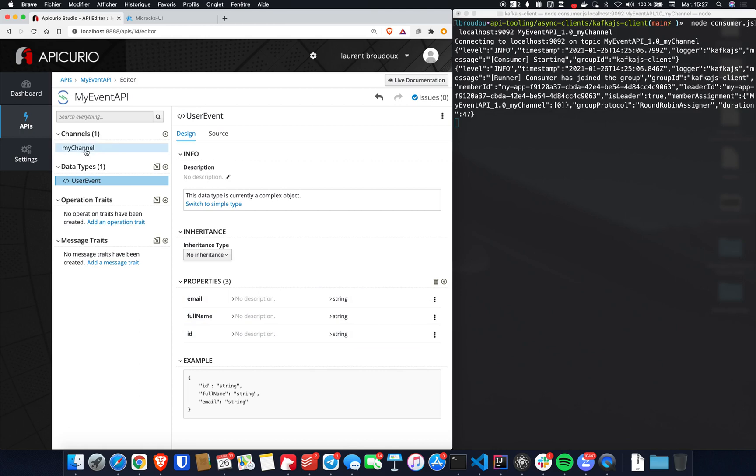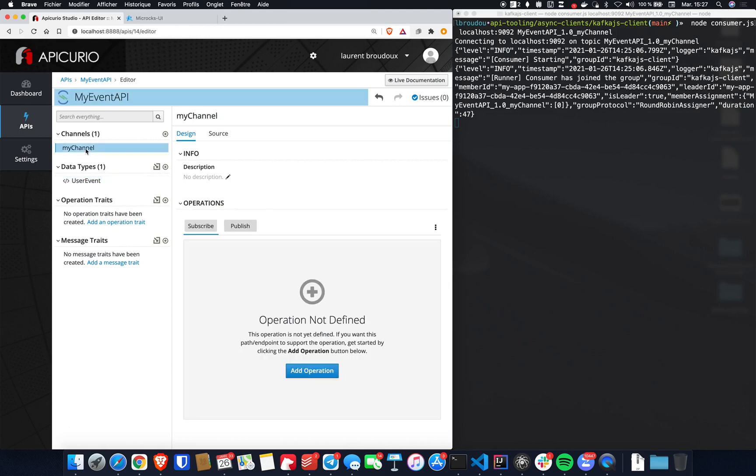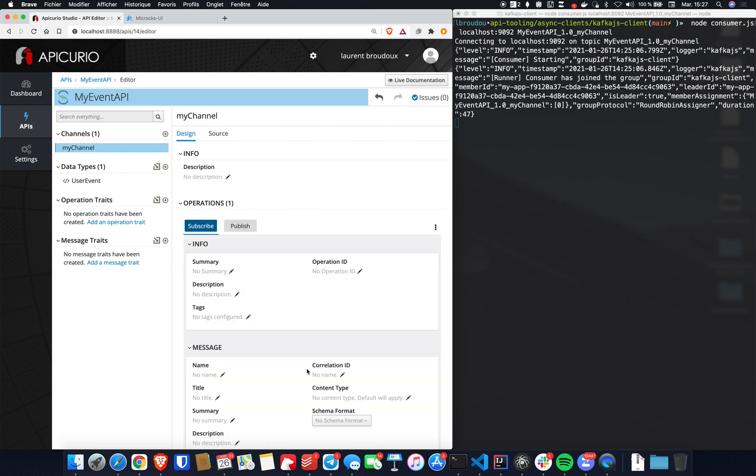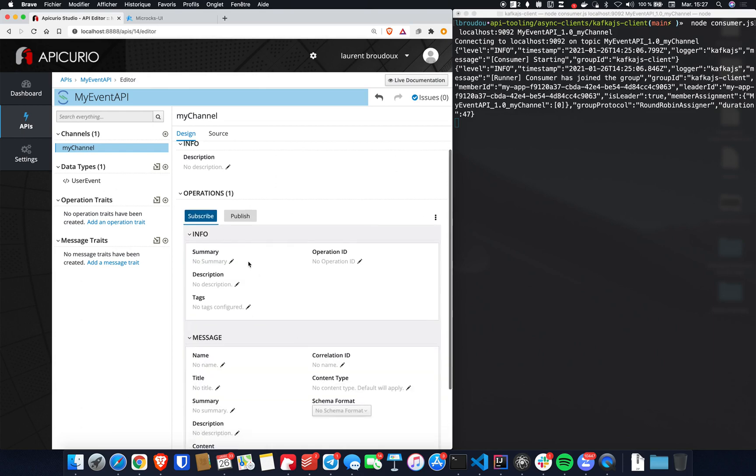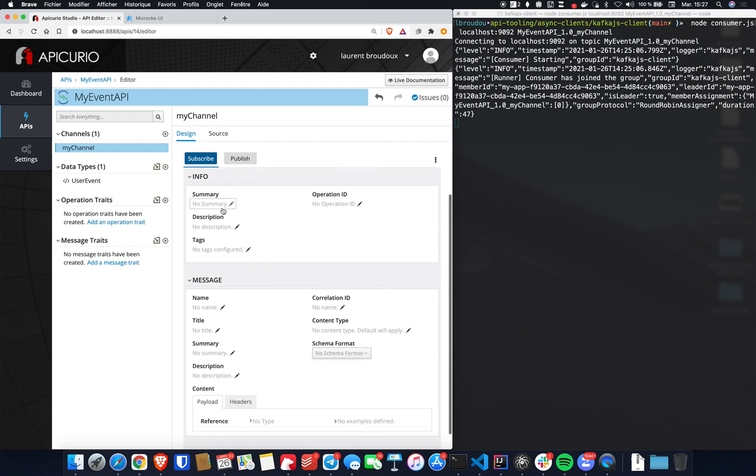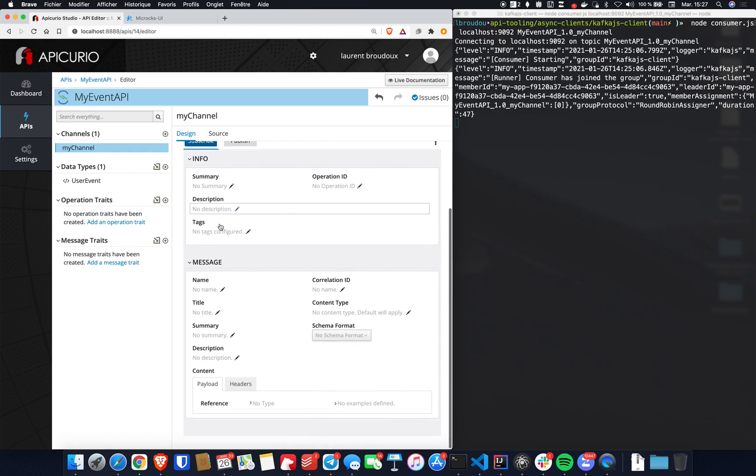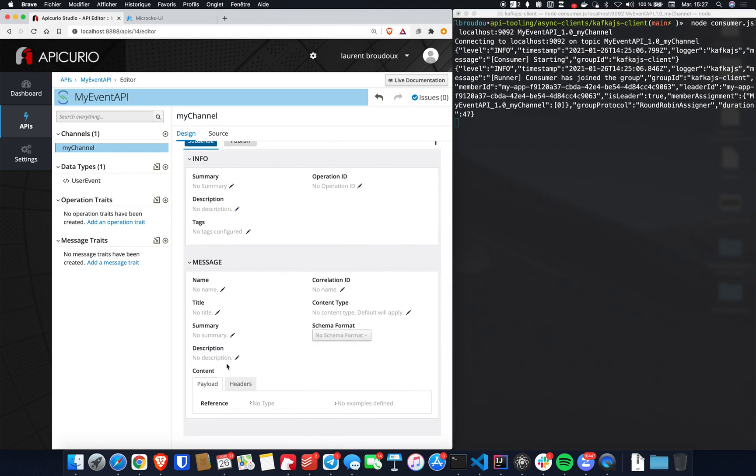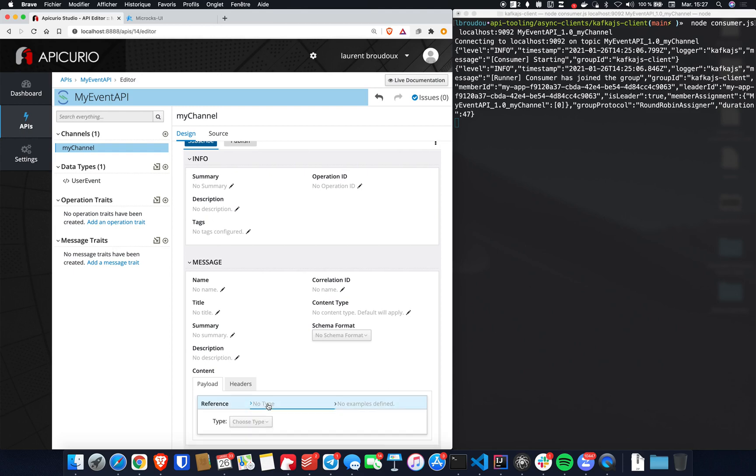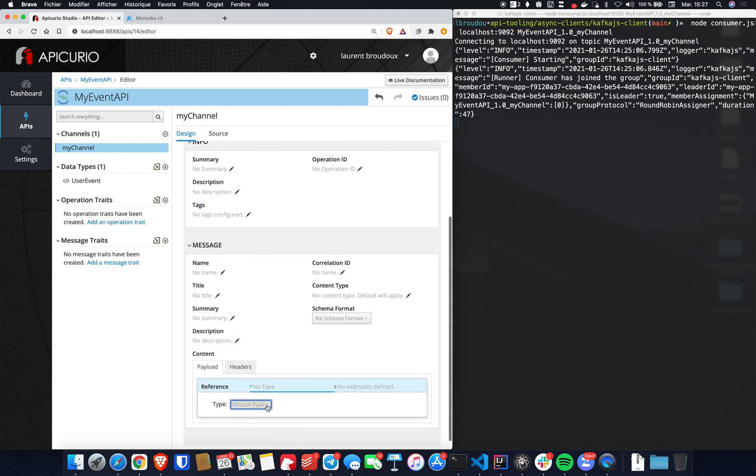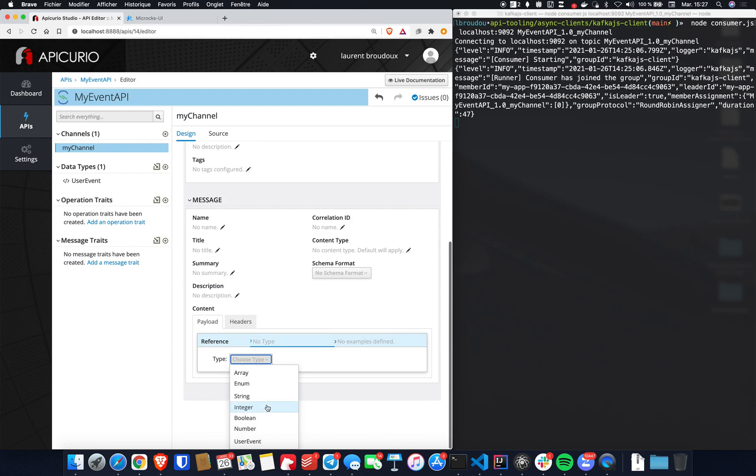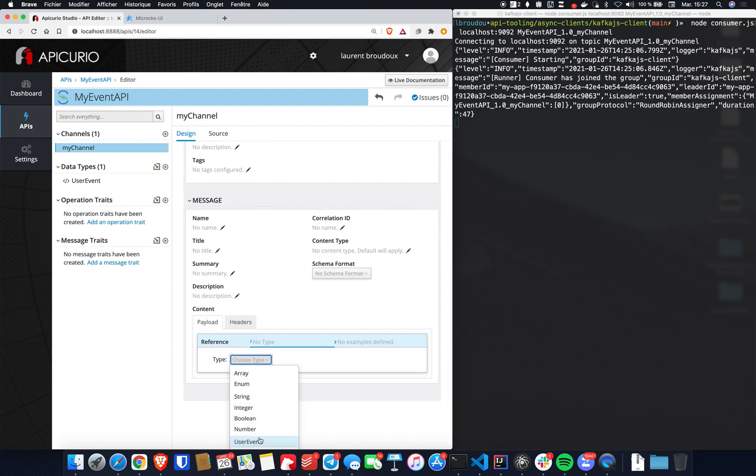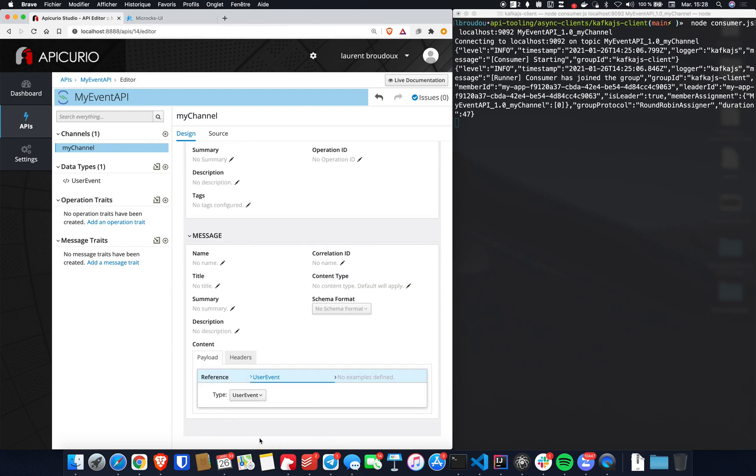Okay, so back to my channel. I can define the different operations. Here it will be a subscribe operation. And I have the ability to set, configure each and every property, whether the generic information or the message information. Here, if we go straight to the mandatory part, we have to define a payload type for the content. So we can easily reuse the user event type we have just defined right here. And once we have defined a type, we have the ability to define examples.